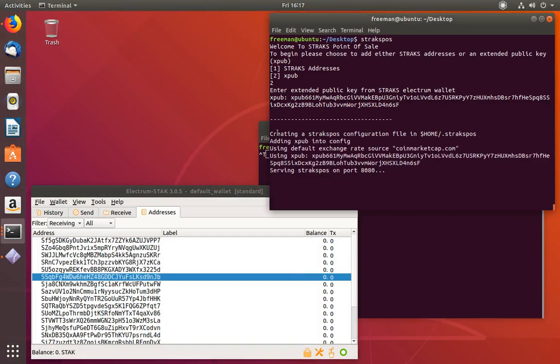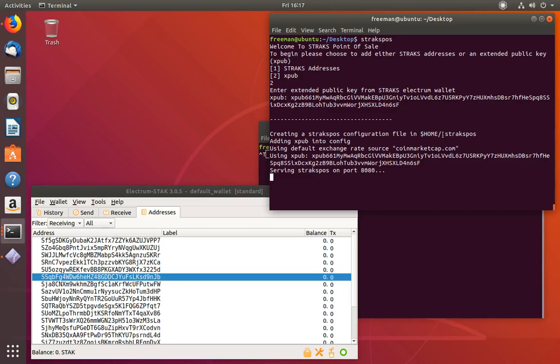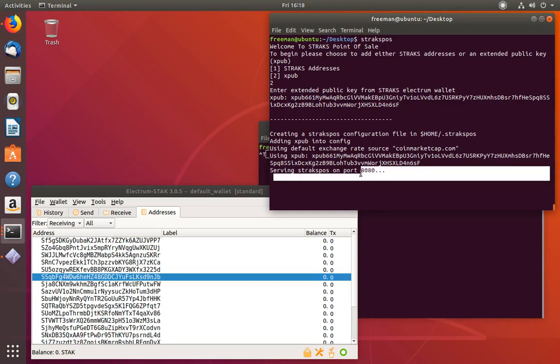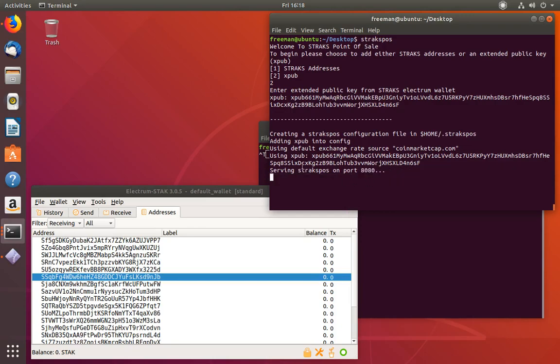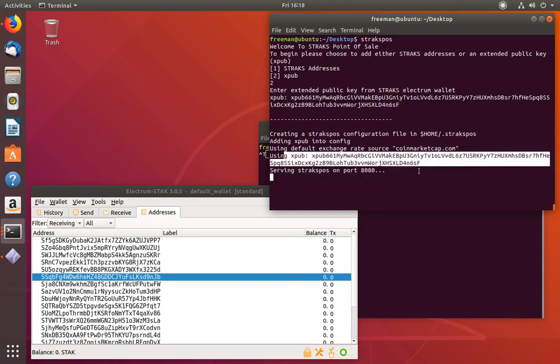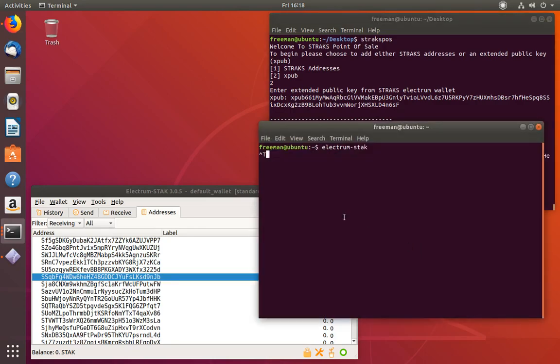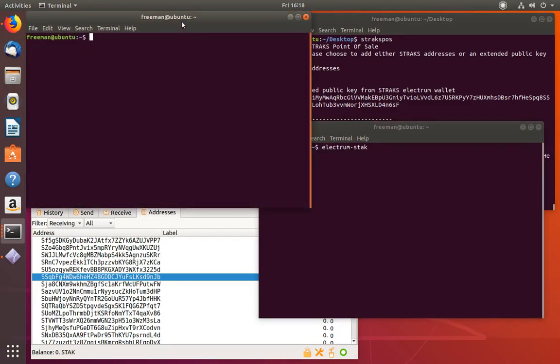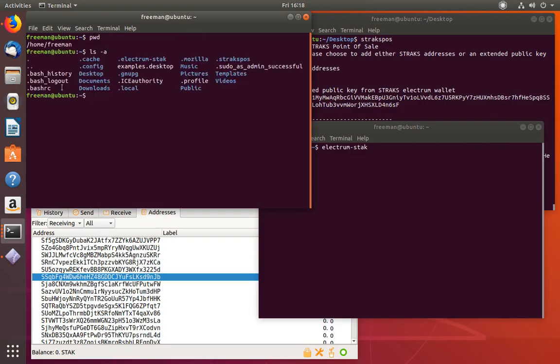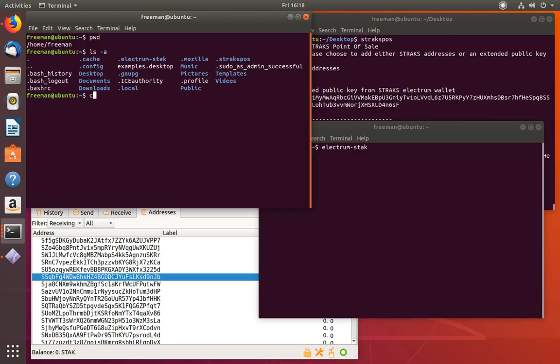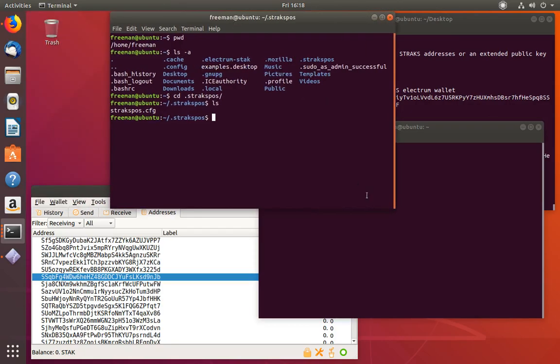What will happen is it's saying it's creating a Strax POS configuration file in the home directory under a directory called .straxpos. And it also started the server. If you look, it's using the public key that we supplied. Let's take a look at the folder that it just created. We're in the home directory right now, and I'm going to show all the files, including the hidden ones. You'll see that in here, there's a folder called .straxpos. I'm going to go ahead and enter into there. And now you can see that there's a configuration file in this window.